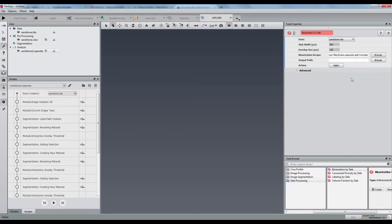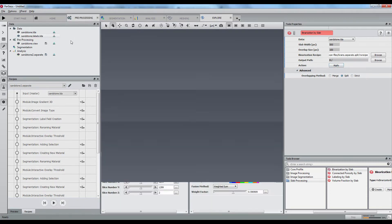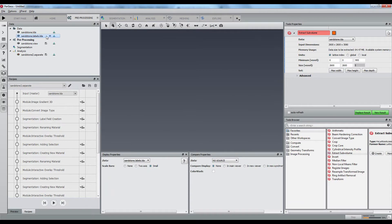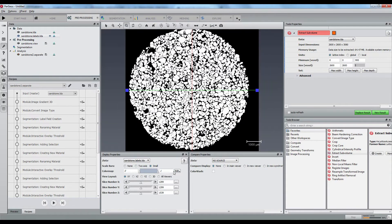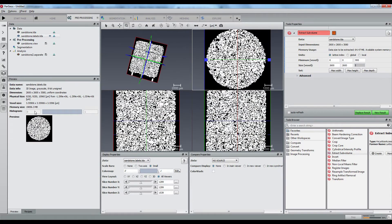The overlap size is quite high because we must ensure a grain is not split between two consecutive slabs. The overlapping method needs to be set to split because there is a separation step. It is then possible to check the results on the entire plug.